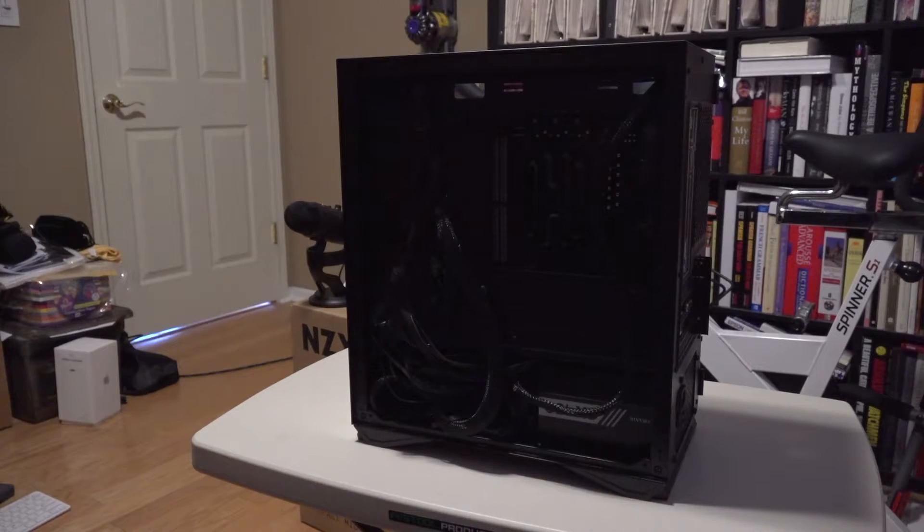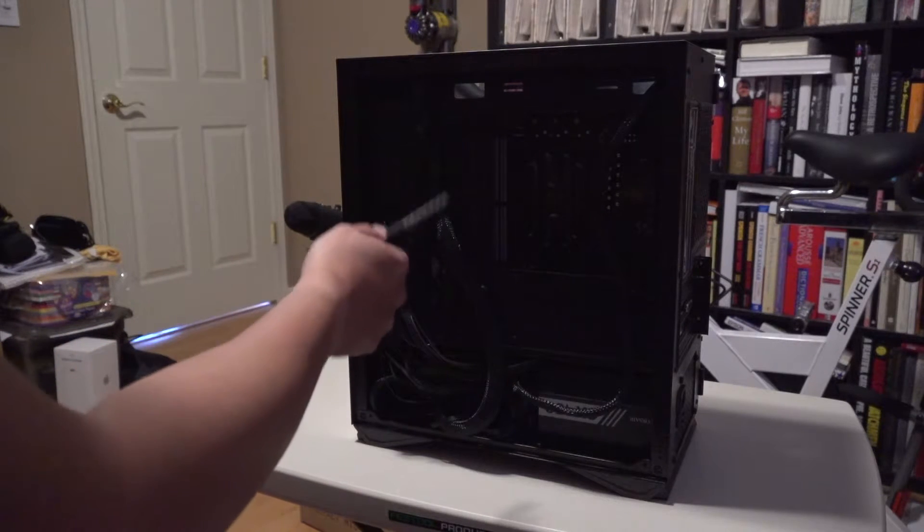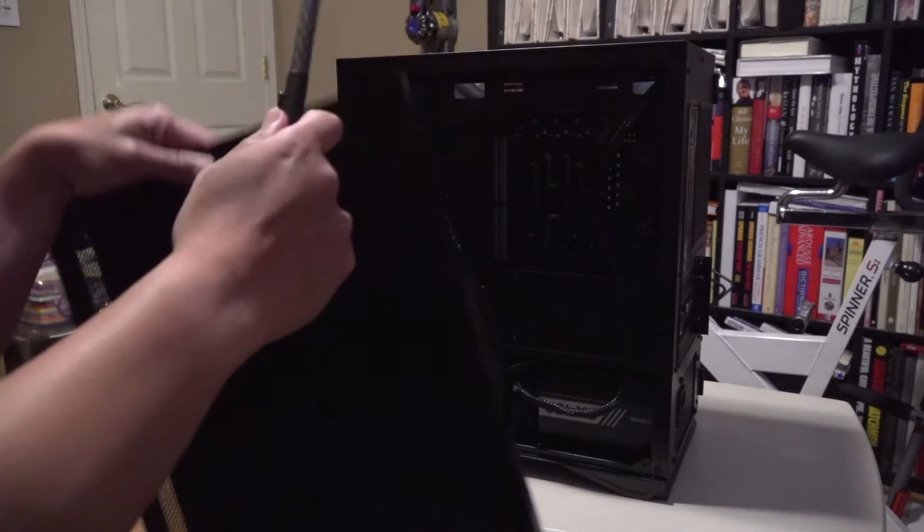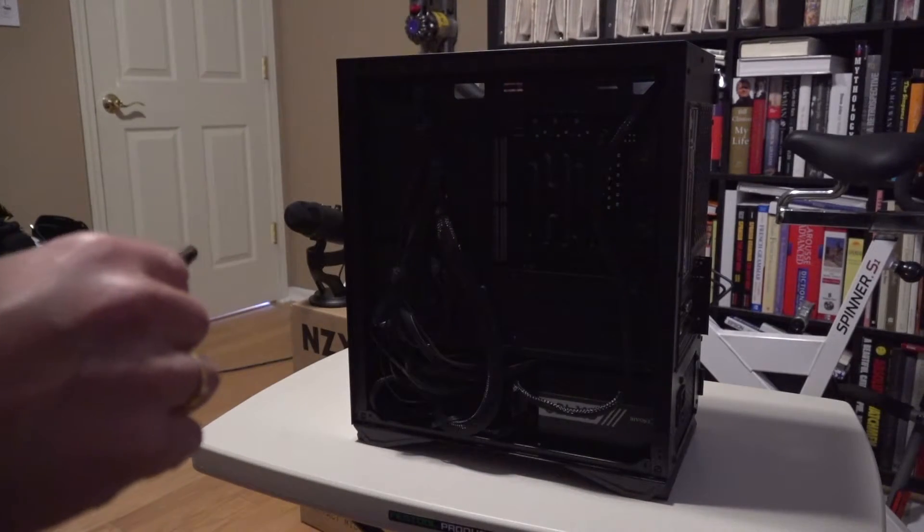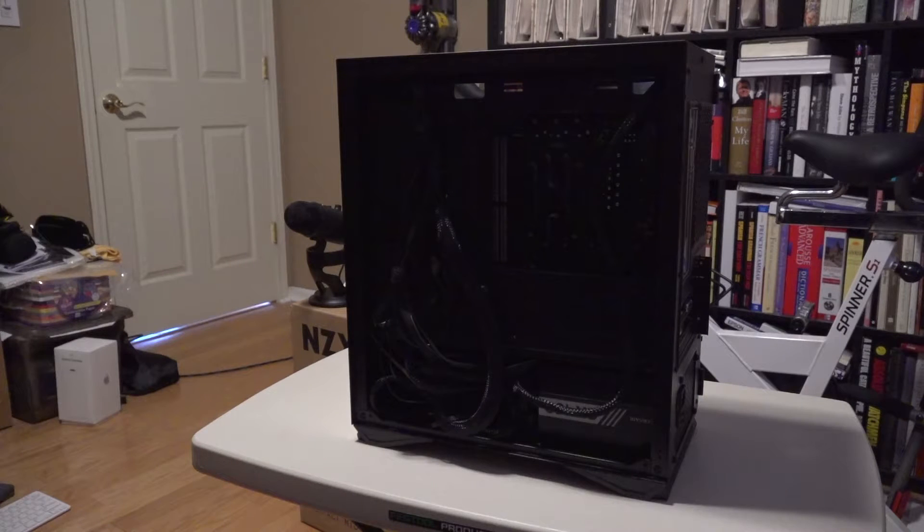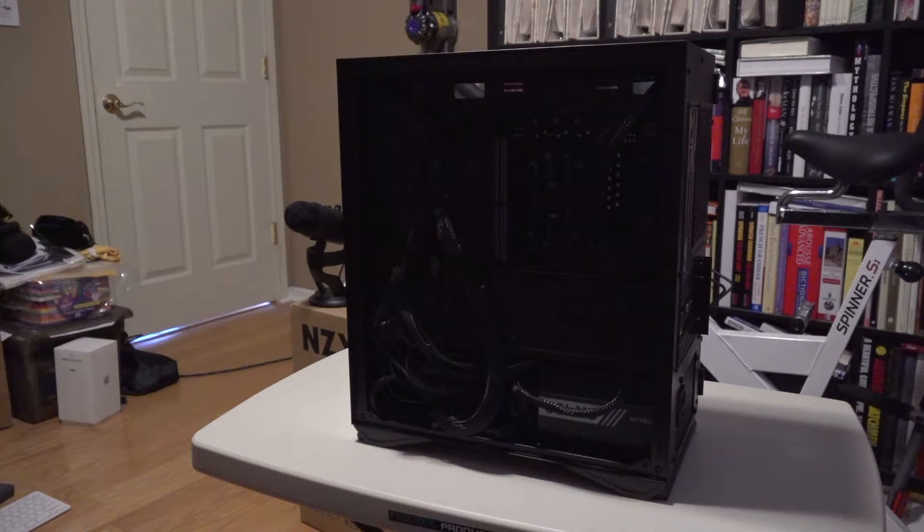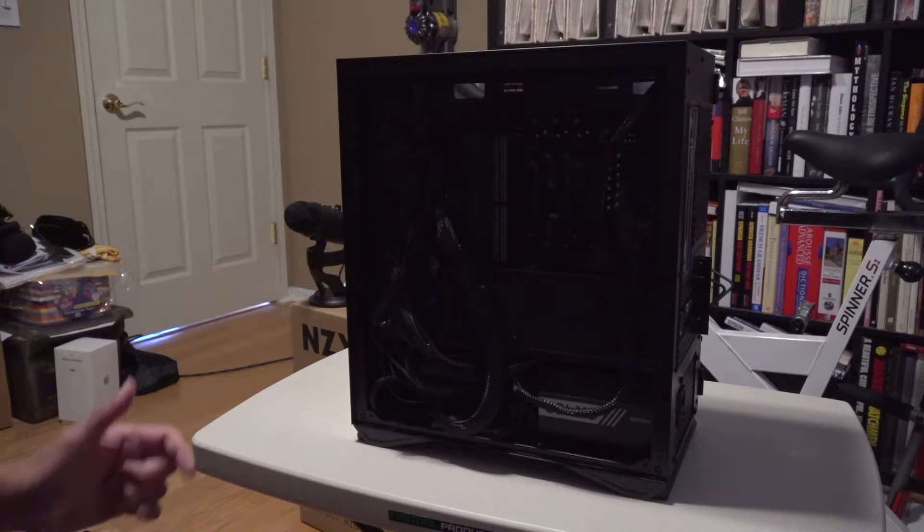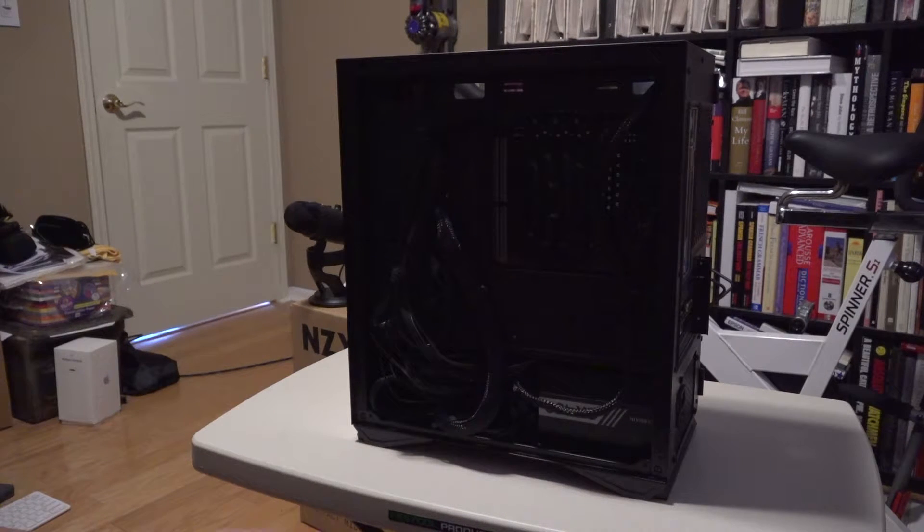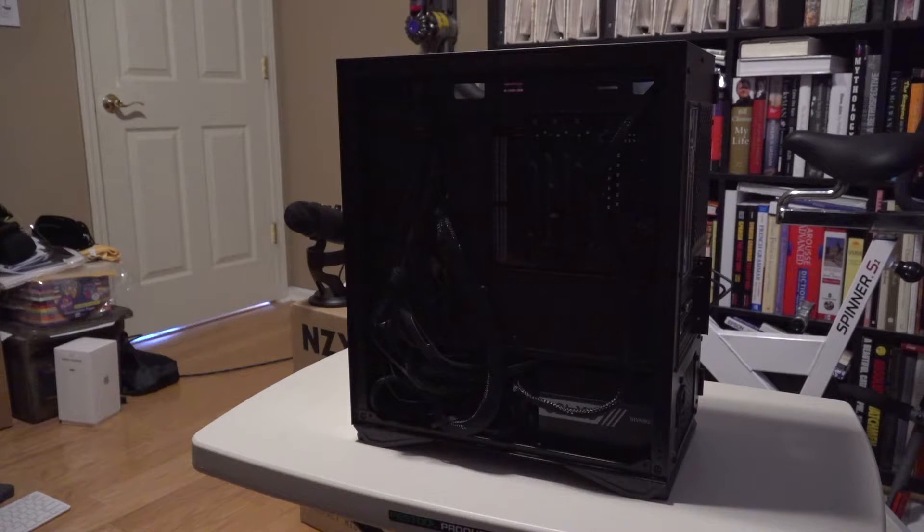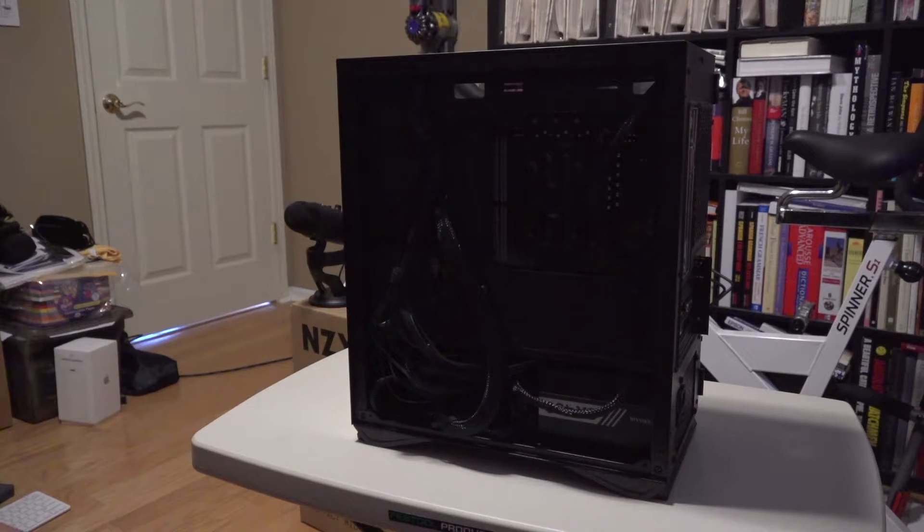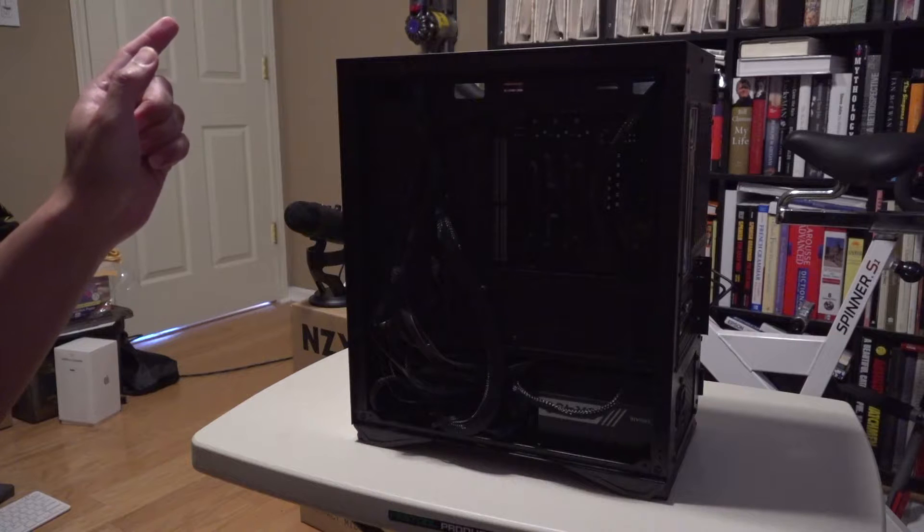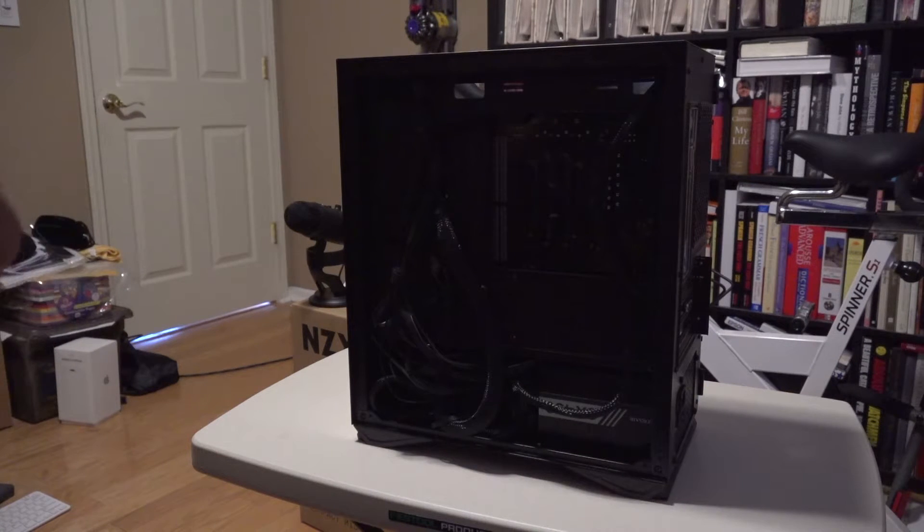This is what it looks like when you remove the back case. My cable management isn't exactly going to win any awards, but it's far from being a rat's nest, or at least I would like to think so.